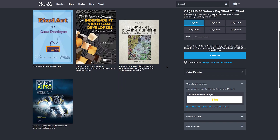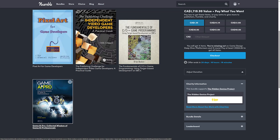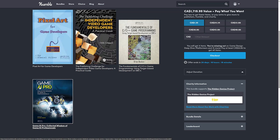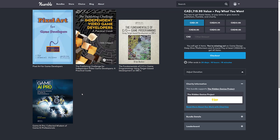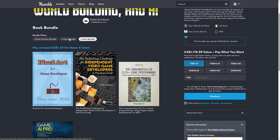At that tier, you are getting Pixel Art for Game Developers, The Publishing Challenge for Independent Video Game Developers: A Practical Guide, The Fundamentals of C++ Game Programming, User Target-Based Development on SBCs, and also Game AI Pro. I love these books — they're basically a collection of how-tos from industry professionals, specifically about AI.